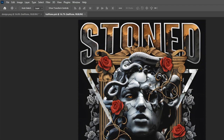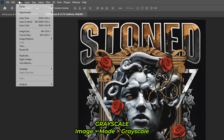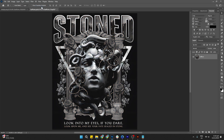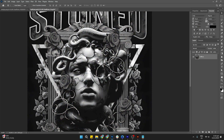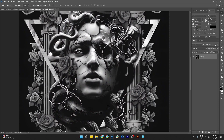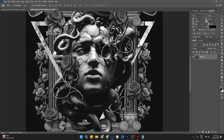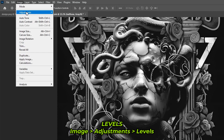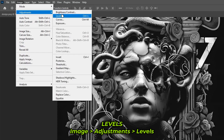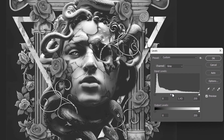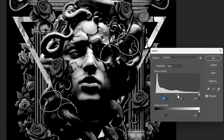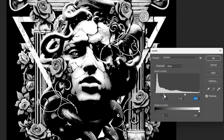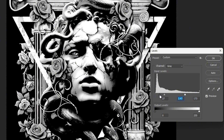To start the process, go to the top menu and select Image, then Mode, then choose Grayscale. You'll notice the image is now in black and white. If you want to improve the shadows and highlights, go to Image again, then Adjustments, and select Levels. A box will appear where you can adjust the appearance of your image. Once you're satisfied, just press OK.